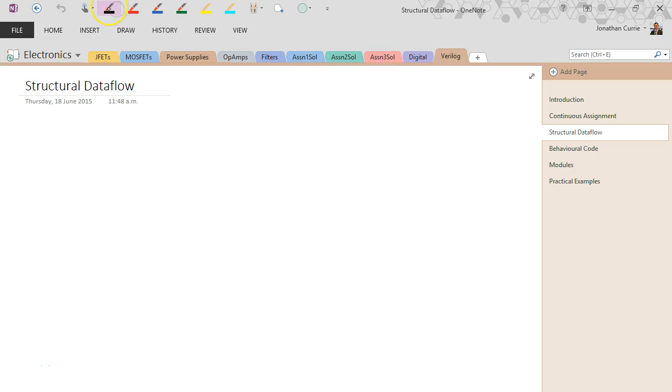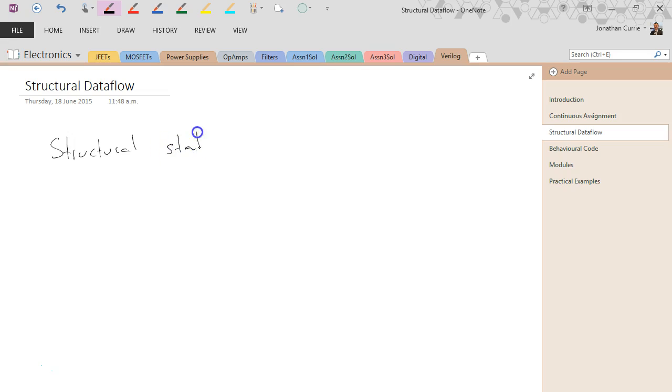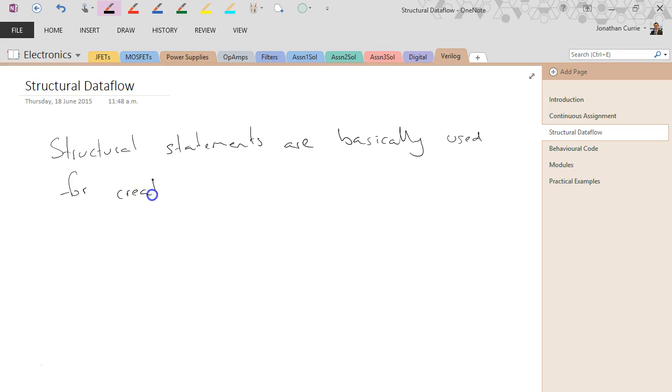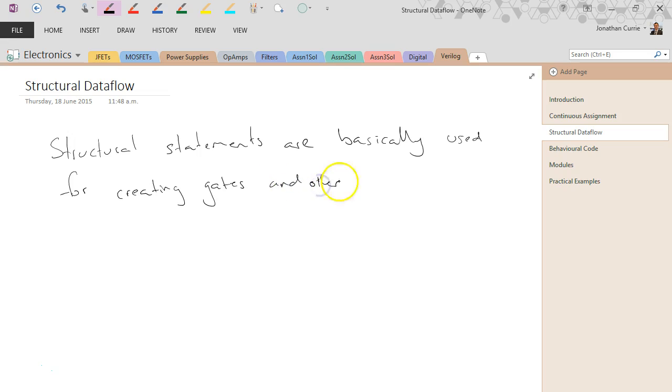So to begin with, structural dataflow, structural statements, basically used for creating gates and other primitives.